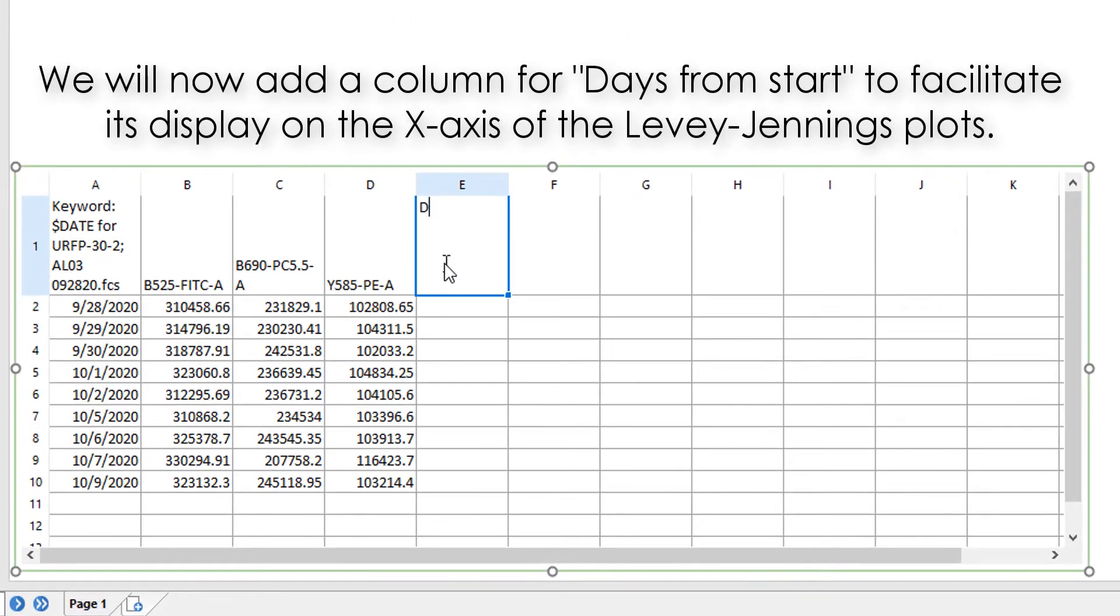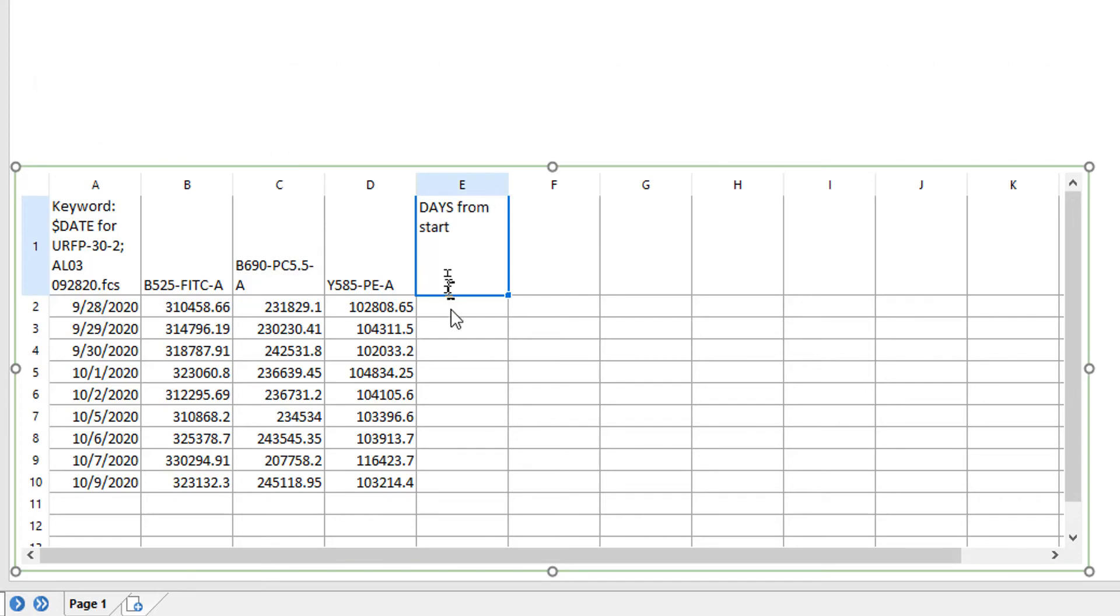Add a column for days from start to facilitate this being shown on the x-axis of your Levey-Jennings Plots.